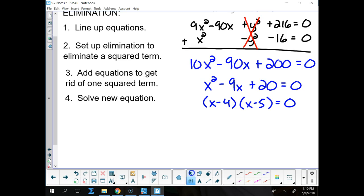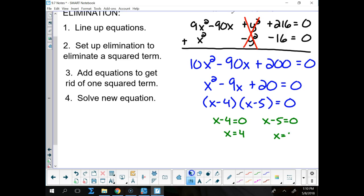x minus 4 equals 0, so x is equal to 4. x minus 5 is equal to 0, so x is equal to 5.